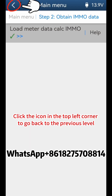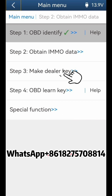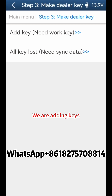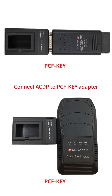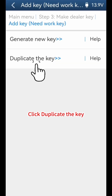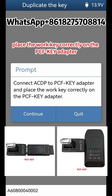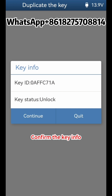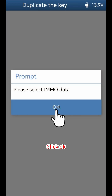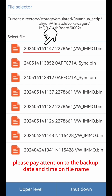Click the icon in the top left corner to go back to the previous level. Click Step 3, Make Dealer Key. We are adding keys — click Add Key. Click Help for the duplicate key option and connect ACDP to the PCF key adapter. Click Duplicate the Key, then click OK. Place the work key correctly on the PCF key adapter and click Continue. Confirm the key info and click Continue, then click OK. Select IMMO data — when selecting IMMO data, please pay attention to the backup date and time on the file name.